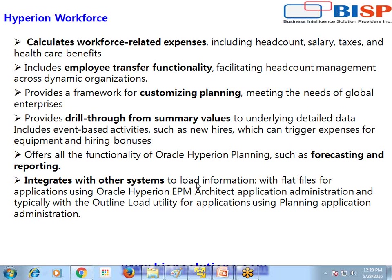Generally the data feed comes from Hyperion Workforce Planning from PeopleSoft or similar HR applications, and you can see how these HR expenses are going to impact other parts of your expenses. So if my HR expenses are revised, how is it going to impact my overall budget of the organization?